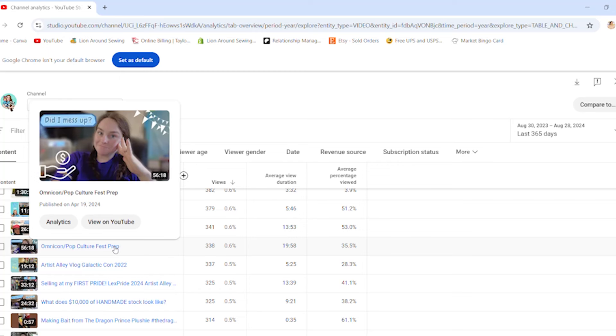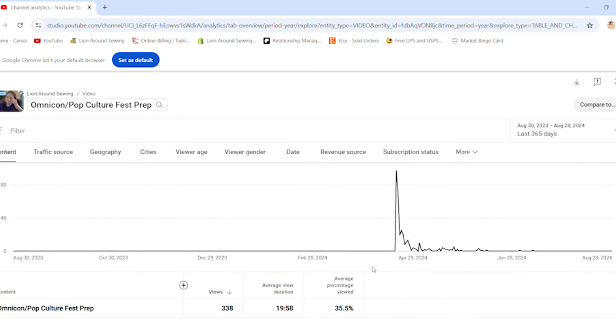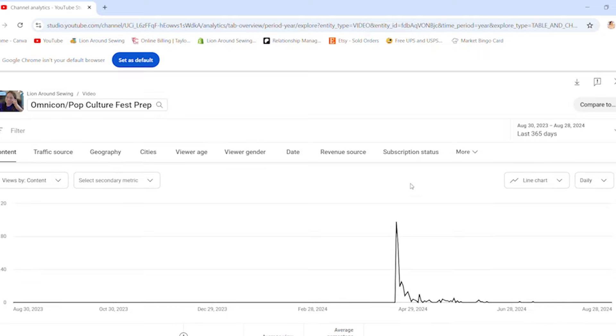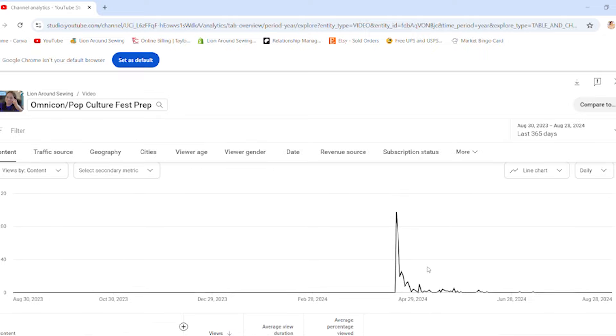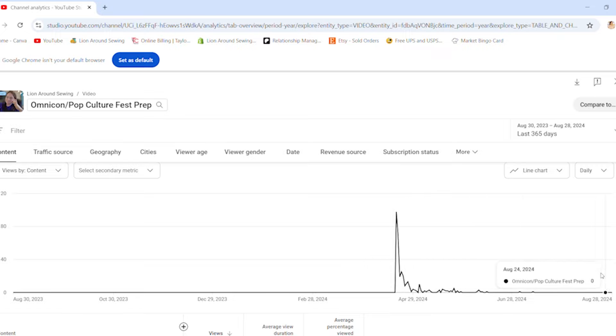Looking at an Artist Alley prep video, you can see where it spiked when I first posted it and then leveled out. A thing to keep in mind: more views doesn't necessarily mean more revenue. For MatsuriCon, it was ranked around number eight but the revenue was really low. And the Sherpa one has a decent amount of views but hasn't really made me any money.